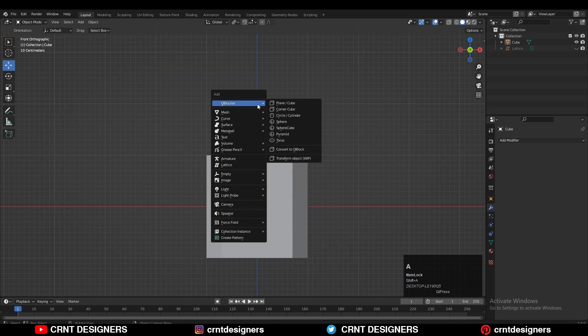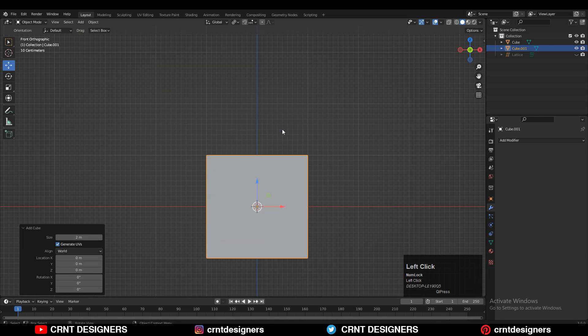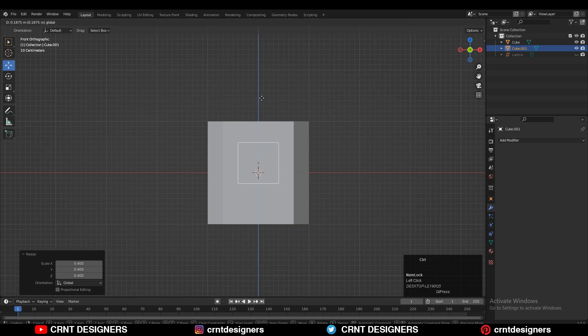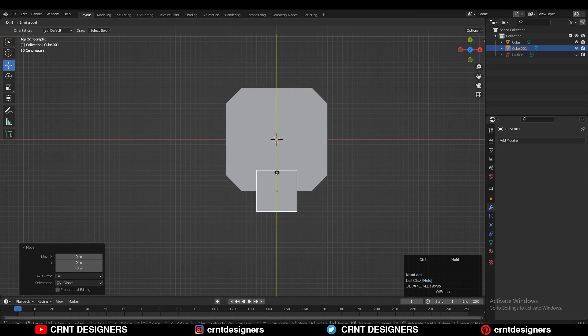After that you need to add one more cube — Shift+A, add the cube — and then scale it down. Then take it a little bit up along the Z axis and move it along the Y axis.